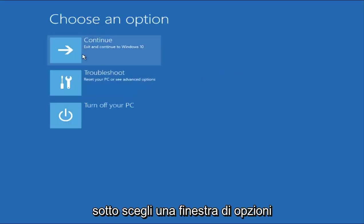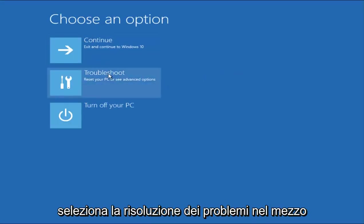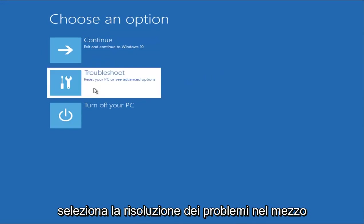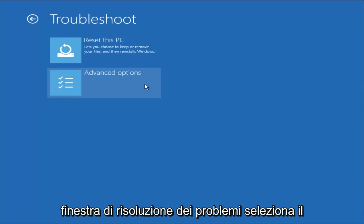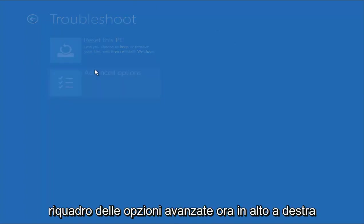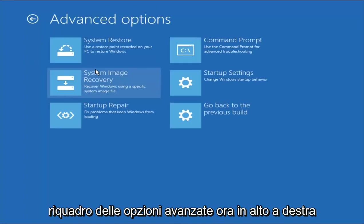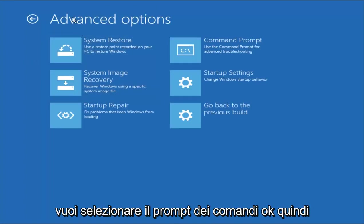Underneath Choose an Option window, select the Troubleshoot in the middle. And now that we're underneath the Troubleshooting window, select Advanced Options tile. Now at the top right, you want to select the Command Prompt.